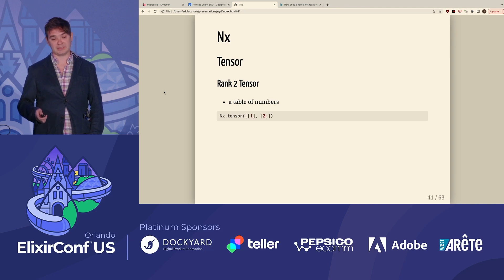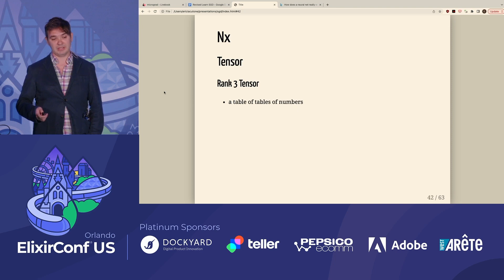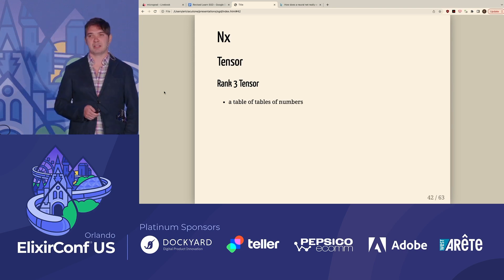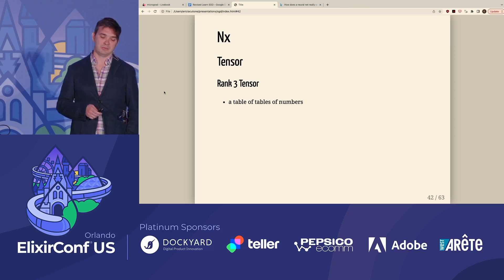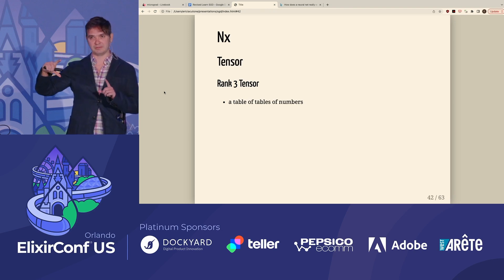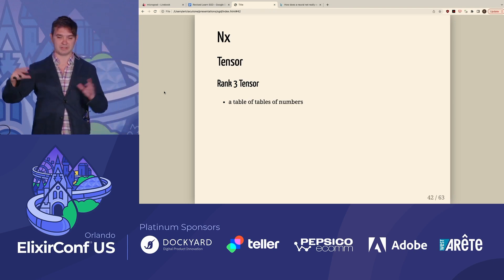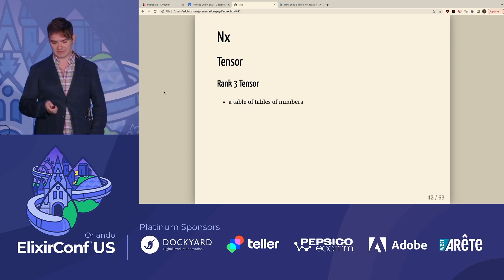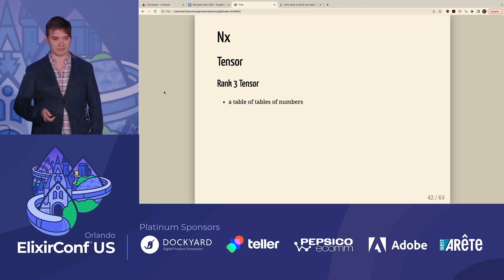A rank zero tensor is just a tensor with one value. A rank one tensor is a list of values. A rank two tensor would be a list of lists, or a table of numbers. A rank three tensor would be a table of tables. For example, if you wanted to represent a JPEG RGB value with tensors, you'd have a table of R pixel values, a table of blue pixel values, and a table of red pixel values, and then stack them all on top of each other — that is how you would represent a JPEG in tensor land.